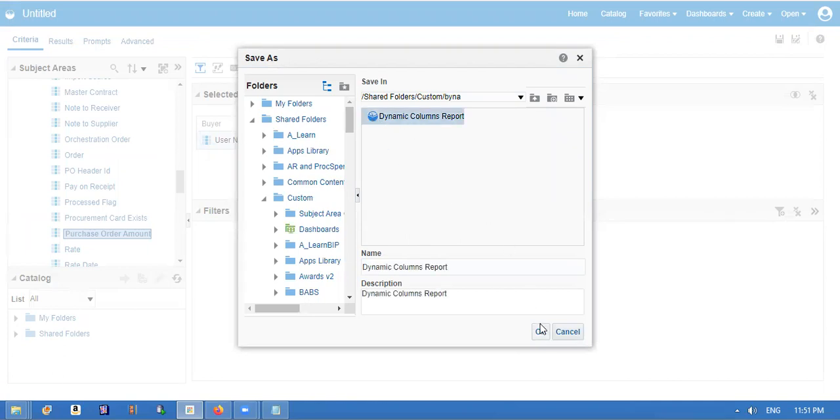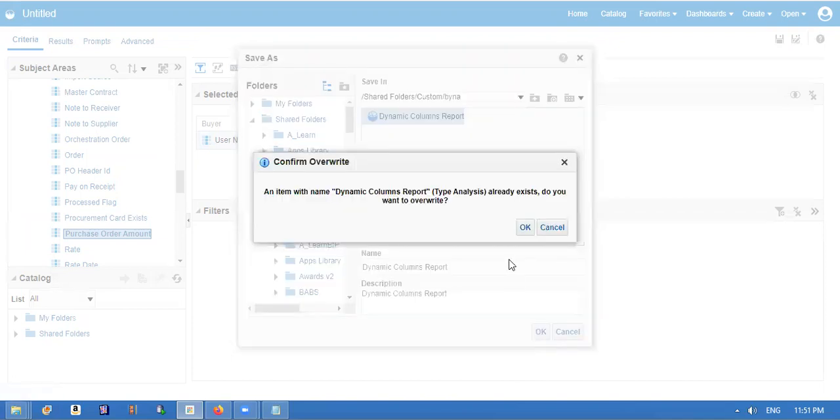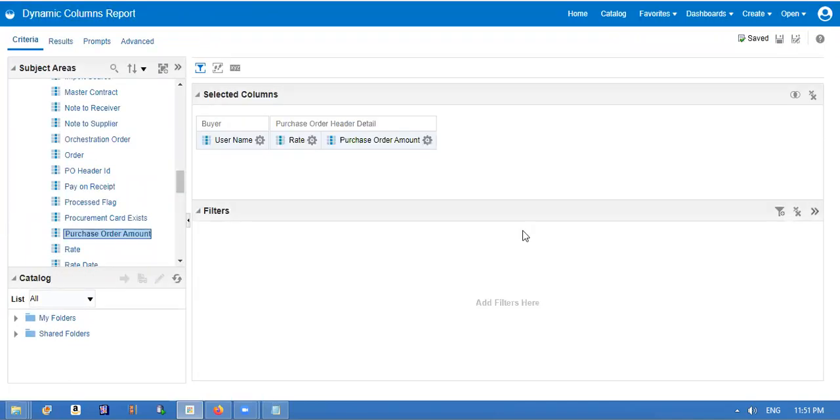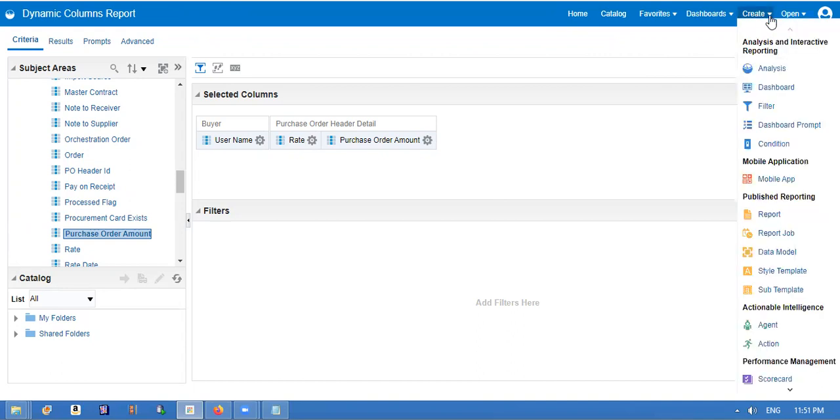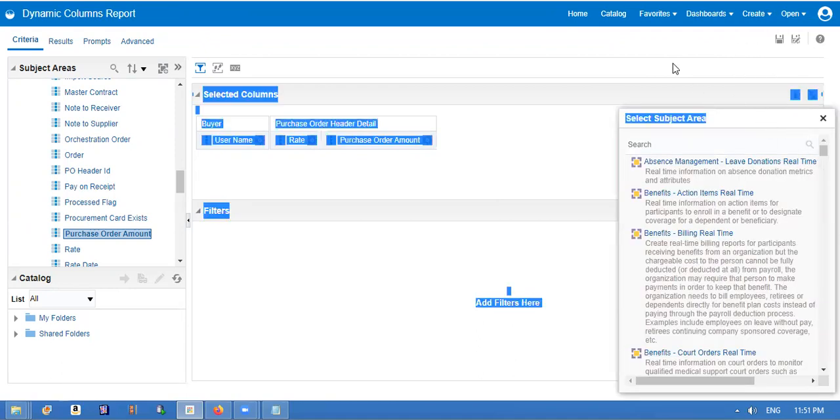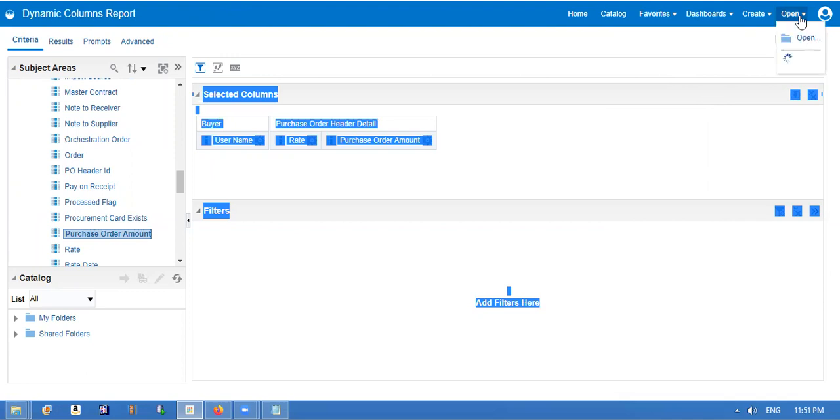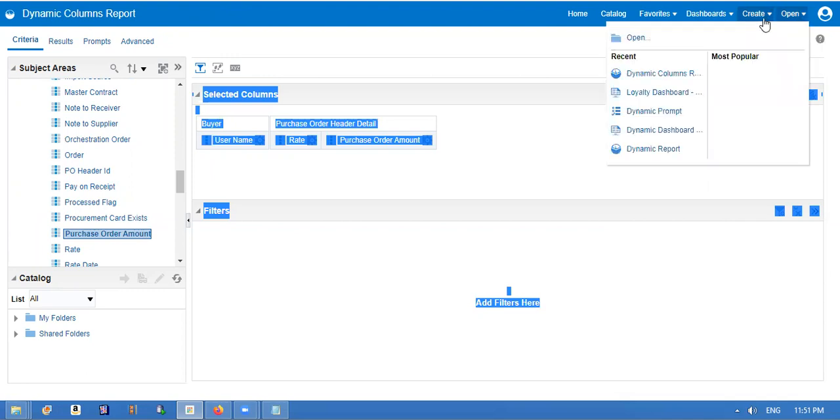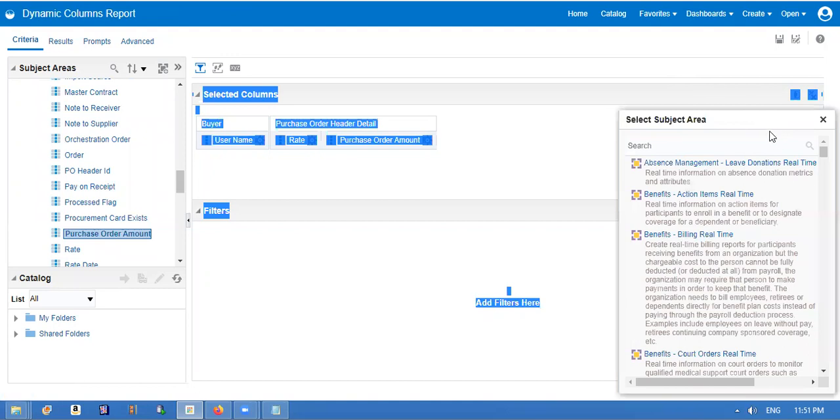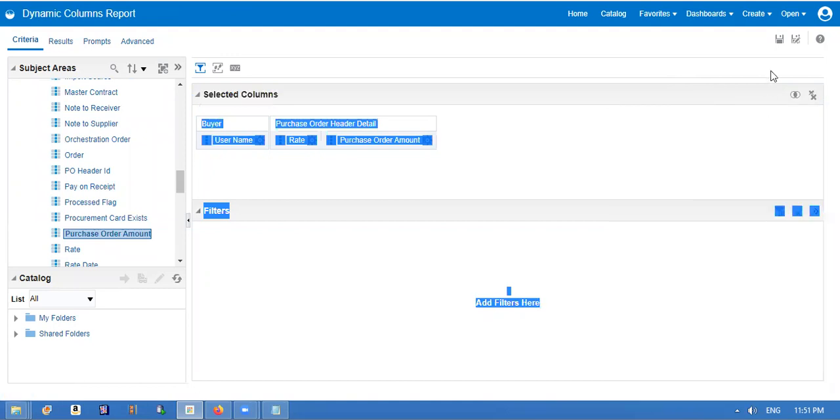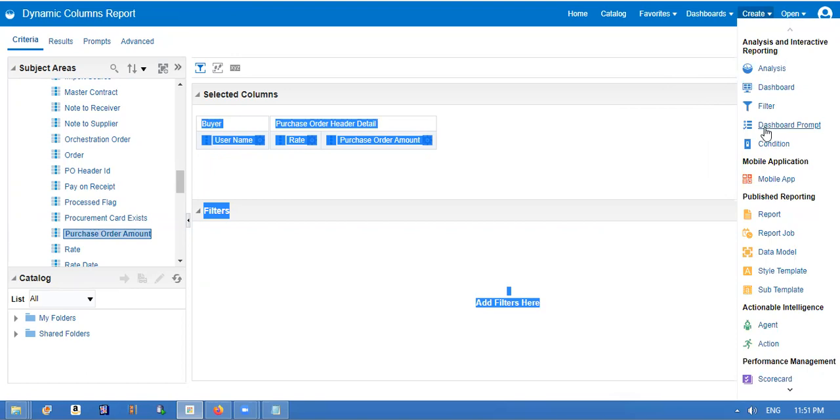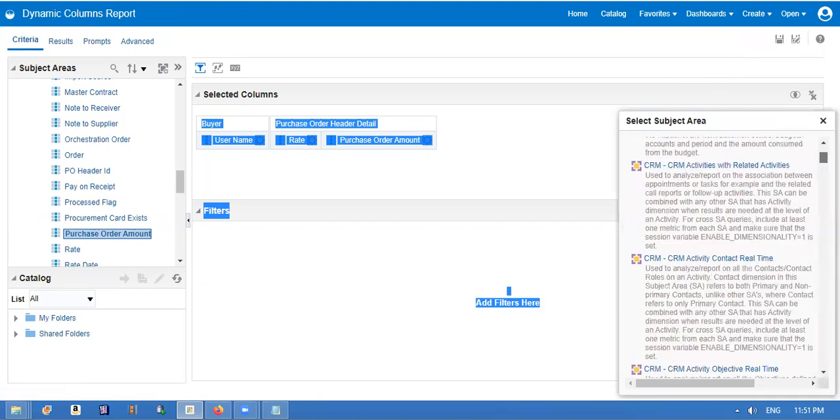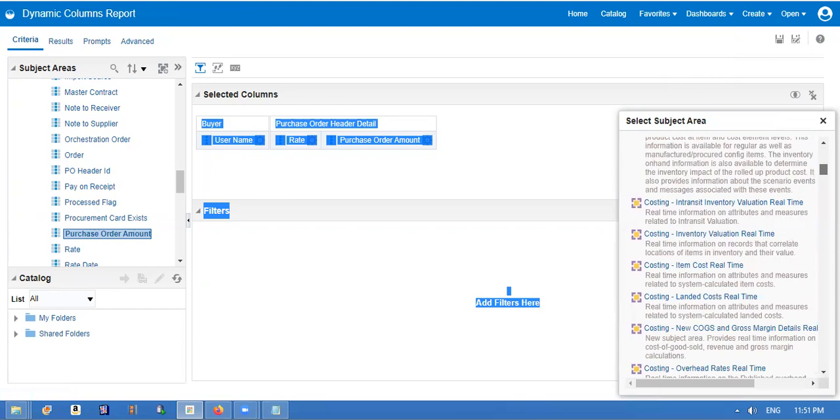Saving with the dynamic column report. Then I'm going to create a dashboard report. I'm taking same subject area, equipment.